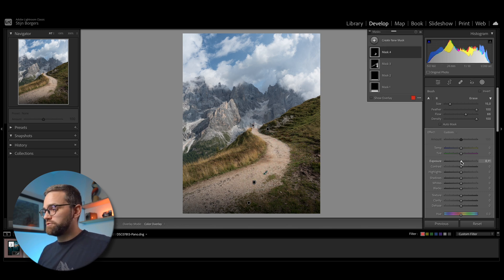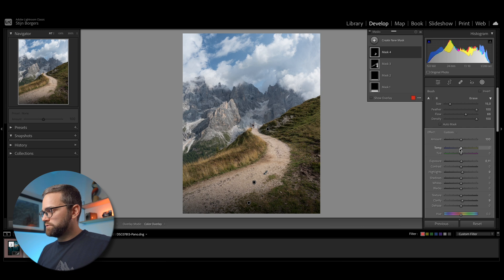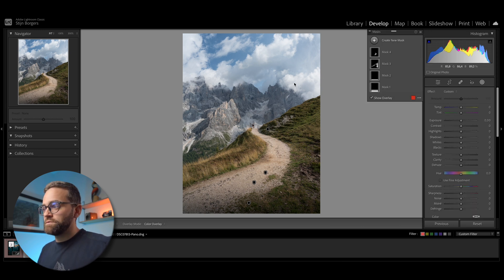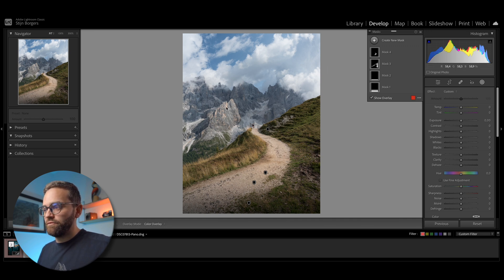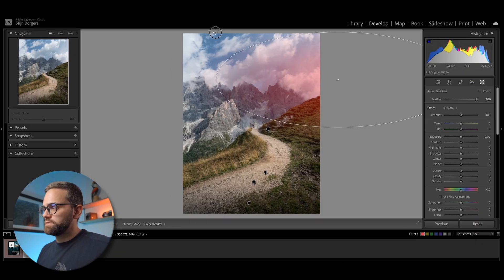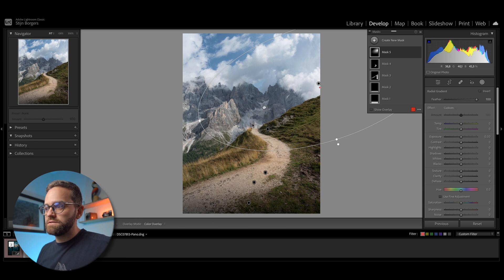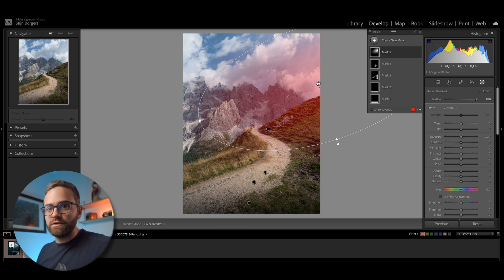I want to draw attention to this area, so I'm increasing the exposure, increasing the highlights, and increasing the clarity, and I'm going to increase the temperature a little bit as well. Another thing I want to accentuate is the light coming in from the right of the frame — you can tell it's hitting this part of the mountain. It's very important when using this method that you look at the direction of the light already present in the photo. Even if the light is pretty flat, you can still tell where the highlights and shadows are, and that always tells you the light direction. When editing, we want to follow that direction already present in the photo, because otherwise it's going to look very unnatural.